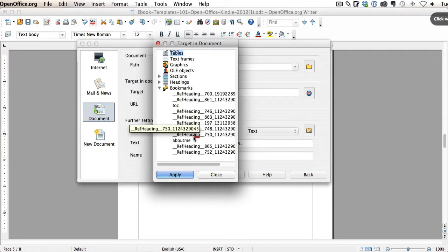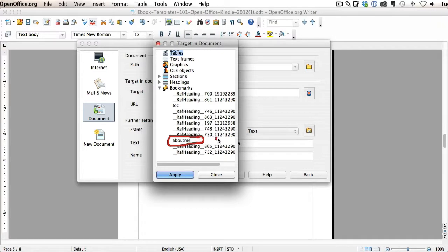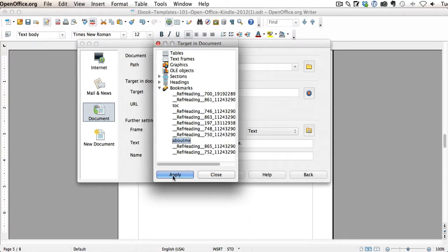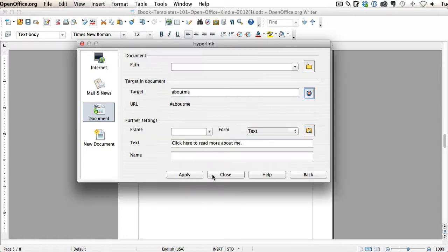And look at this. Here is the one I just created called About Me. So any bookmarks that you create and save will show up in this section. So here's About Me. I'm just going to select About Me so it's highlighted, and then just click Apply and then Close.